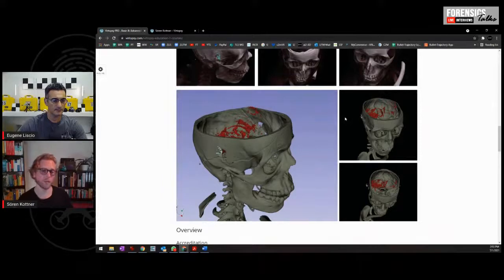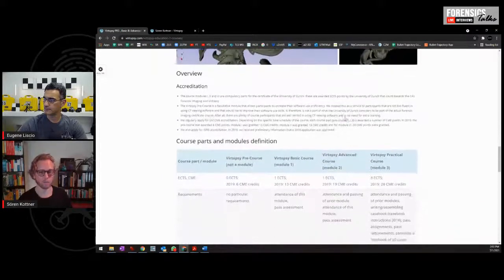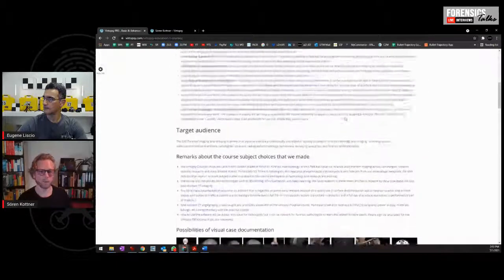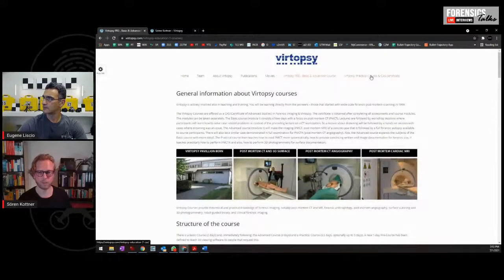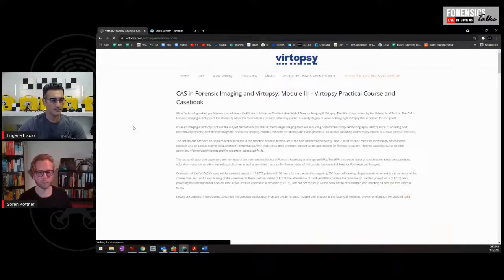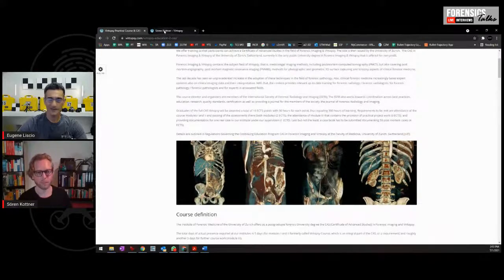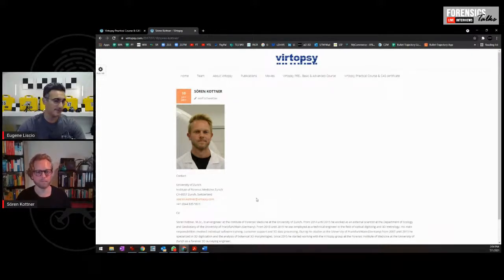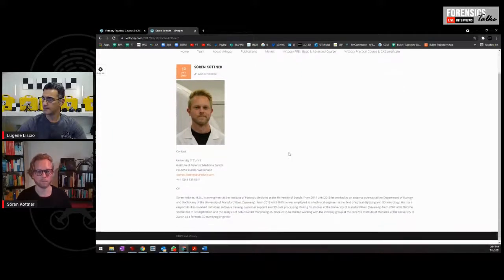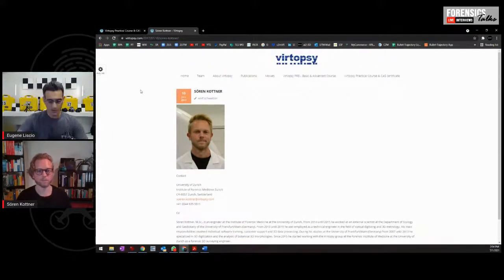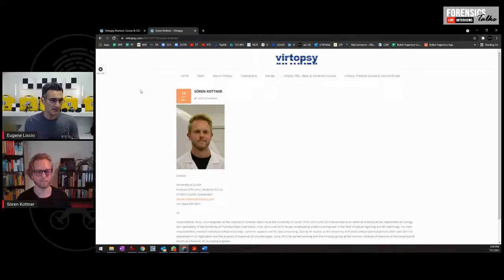Of course, if anybody is interested they can always give us a call, write us an email, contact us. There are often people who come to our Institute and do a practical or internship. So in case someone listening is interested, just write us an email and we'll see what we can do. There's information on the Vertopsy website and I believe my contact information is available there. So, what is the path going forward for the Vertopsy — what kinds of plans can you discuss about where you're headed in the future?